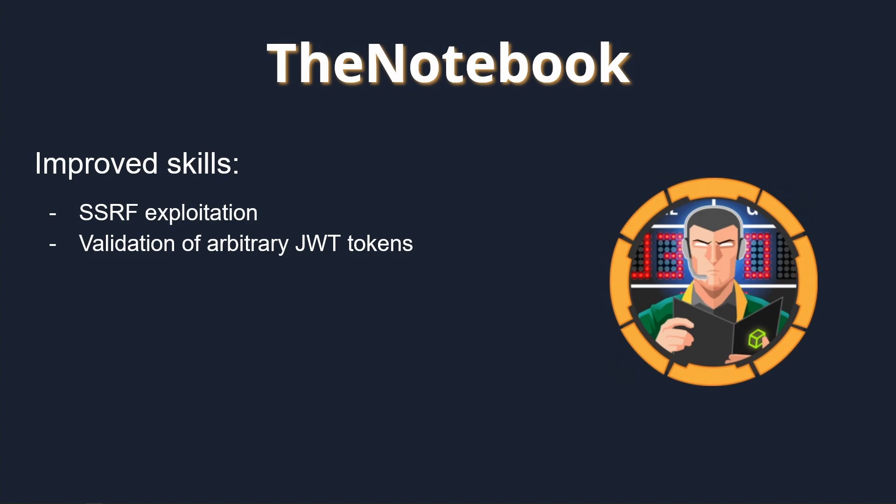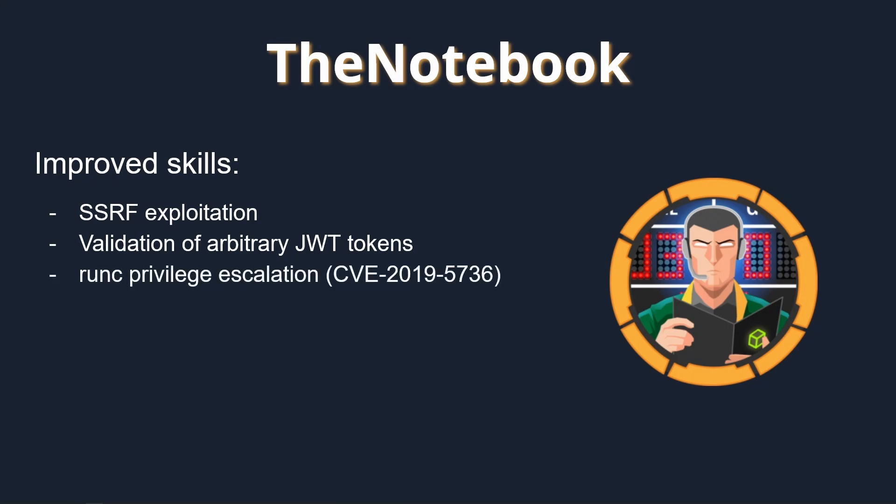Excessive permissions assigned to Noah's home backup file allow us to copy and extract its content, resulting in the leakage of Noah's SSH private key. Finally, the user is allowed to execute commands within a Docker container using high privileges.